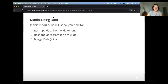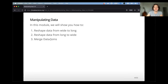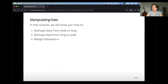What is manipulating data? In this module specifically, we're going to talk about changing the shape of the data and combining data. We'll talk about reshaping data from wide format to long format, doing the reverse from long to wide, and then merging data or performing joins. This is really powerful for combining different data sets that you might have or be generating.